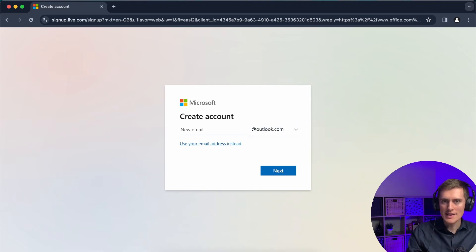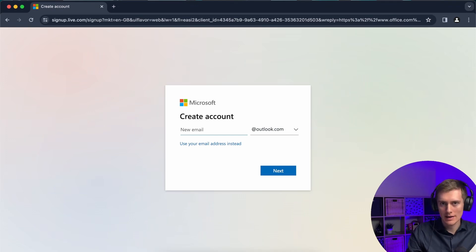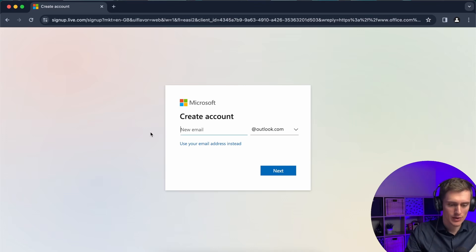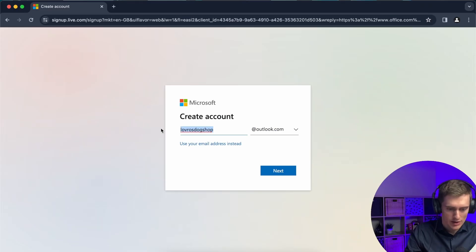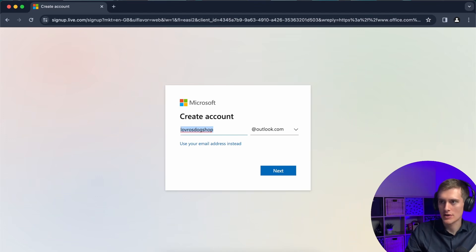So let's say I own a little dog grooming shop and I want to create a copy of Office just for that shop, so I'll type in a name which will be lotusdogshop at outlook.com and I'll copy this email address and save it to my password manager.